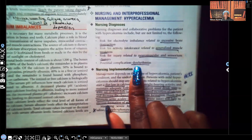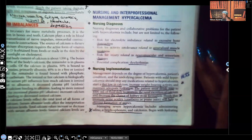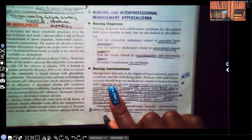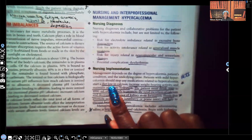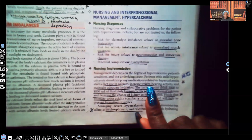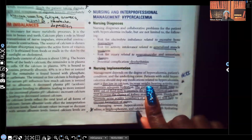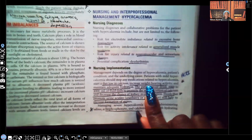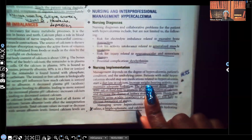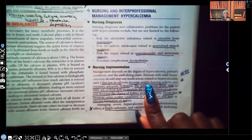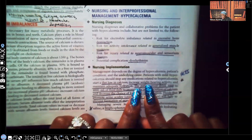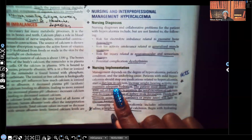For nursing implementations: encourage the patient to eat a low calcium diet — they already have too much calcium in the bloodstream. Increased weight-bearing activity is important because weight bearing pulls calcium out of the bloodstream and puts it back into the bone, making the bone stronger. That's also why patients with osteoporosis are taught weight-bearing activities.